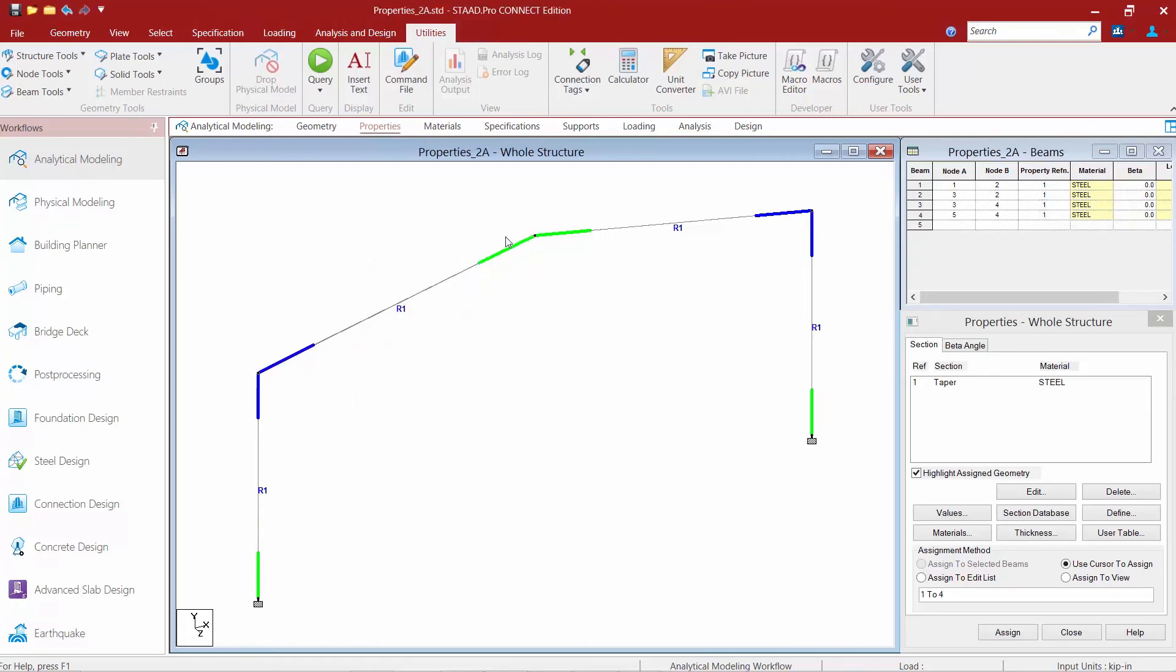Now I can see that basically the beam members have been redrawn and the starting ends and ending ends have been basically switched.